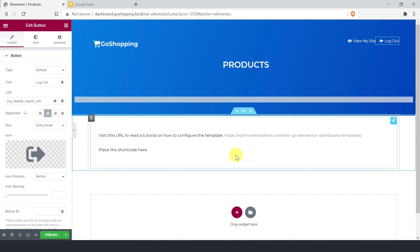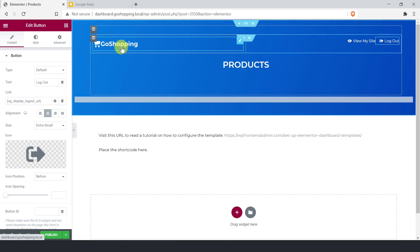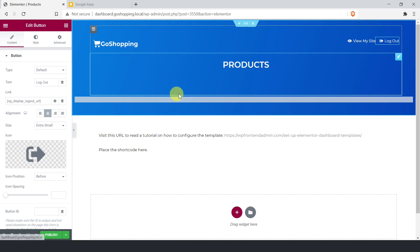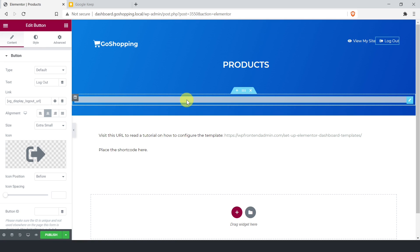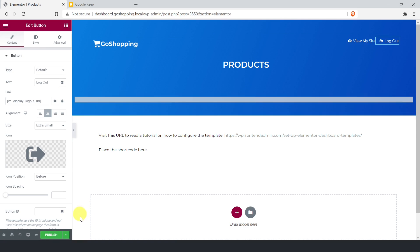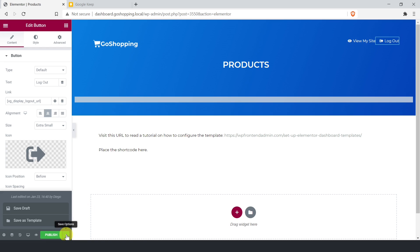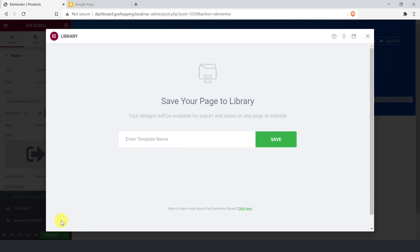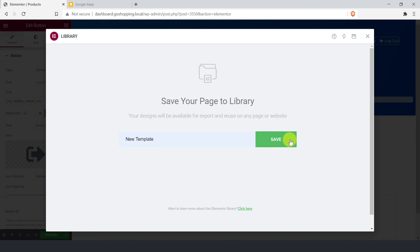Once you've selected the site logo and nav menu, configured your own colors if necessary, and made all the changes you want, you could save this as a new template so you don't have to apply the same changes to all the new pages. Just click save options and save as template. Now add a name for the template and click save.